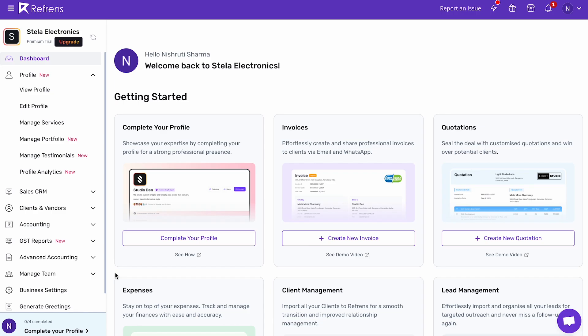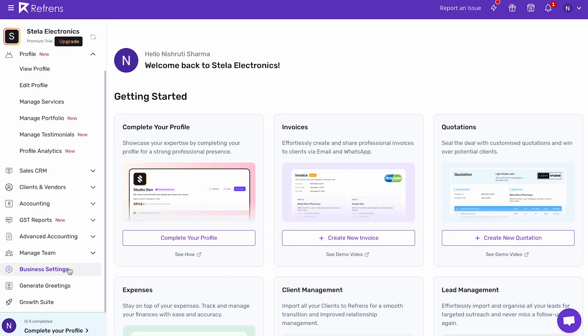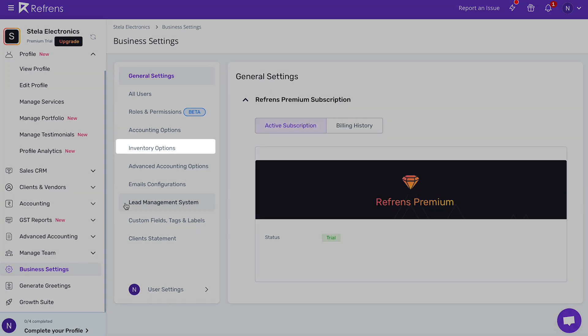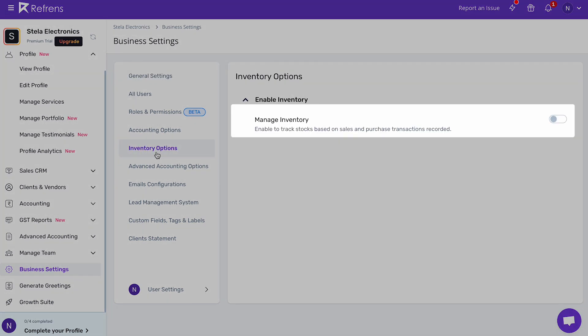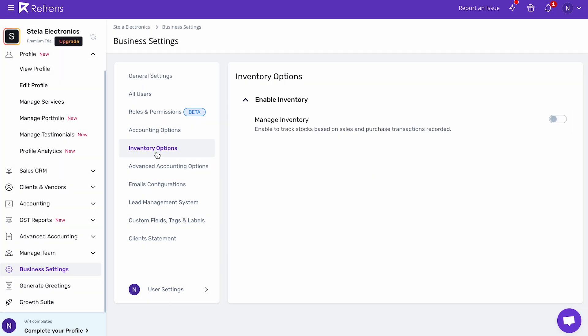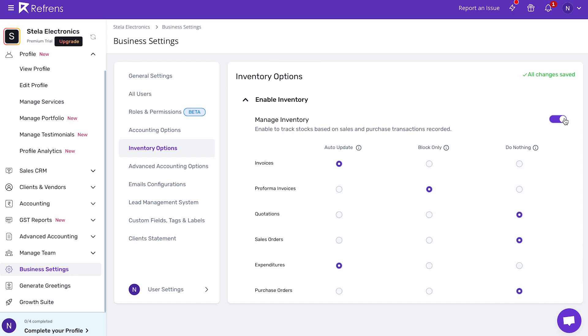Let's see how you can enable automated inventory updates. First, go to Business Settings from the sidebar and select Inventory Options, then switch on the Enable Inventory toggle if you wish to update your inventory automatically every time you create a document.